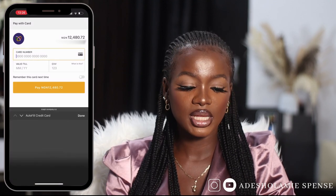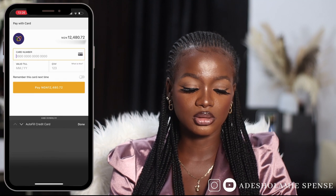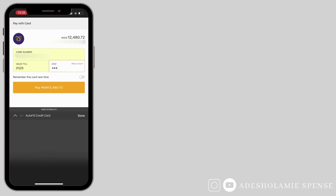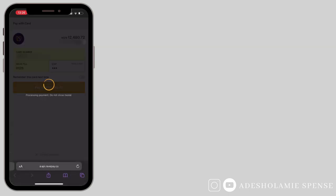To deposit, I'm just going to input my card details — I have them stored on my phone so I'll fill them in. I'll input my CVV and save the card for next time. In total I'm paying 12,480 Naira.